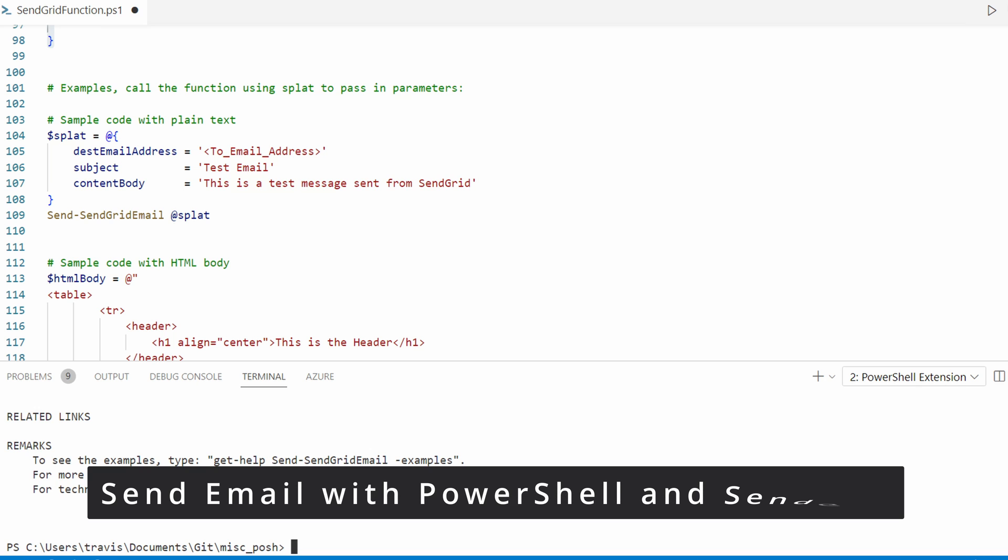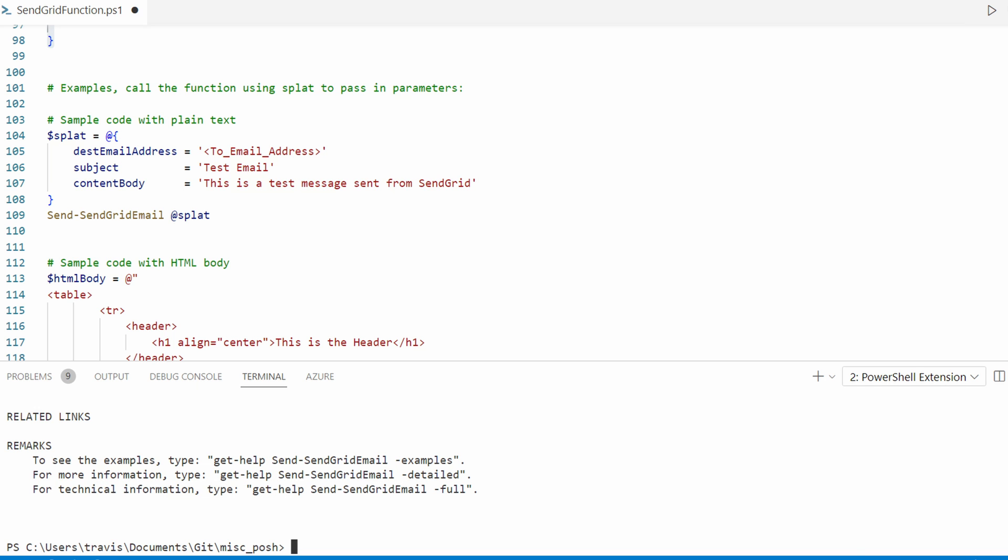Next, we'll send our first email. This one will be text-based. Add the destination email address along with the subject and the contents. This example uses splatting to pass in parameters. The formatting is easier to read this way. Splatting is a hash table of parameters passed into the function.